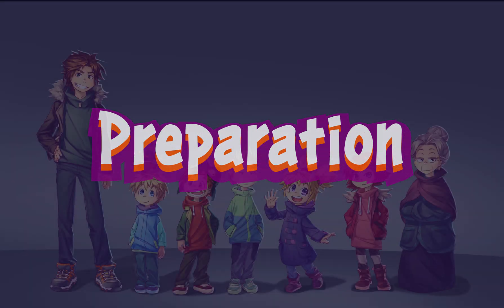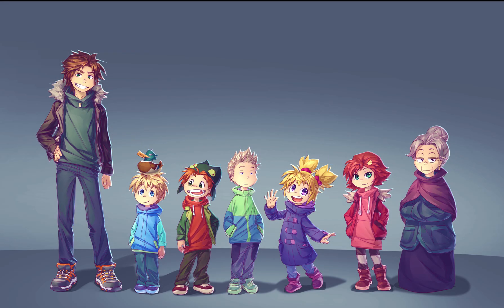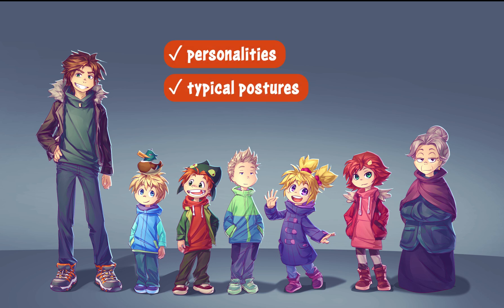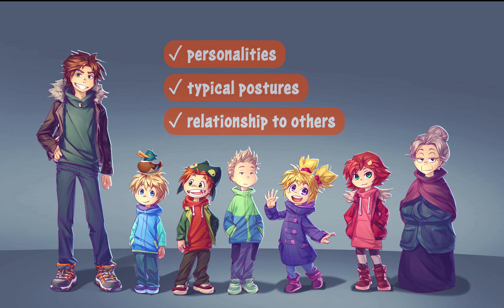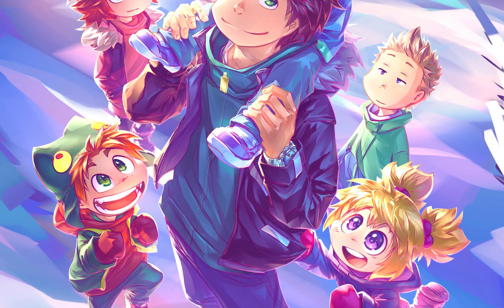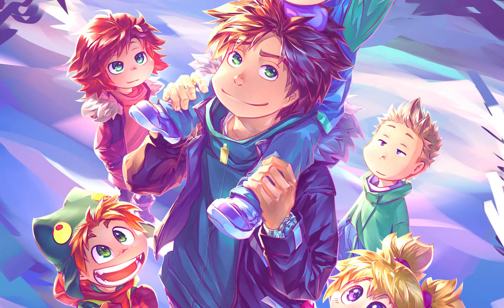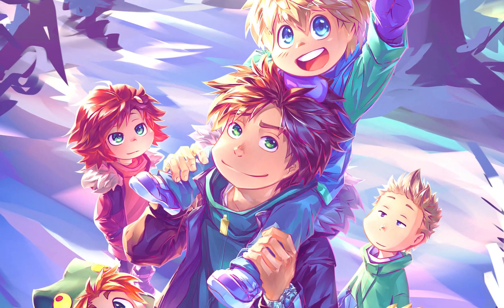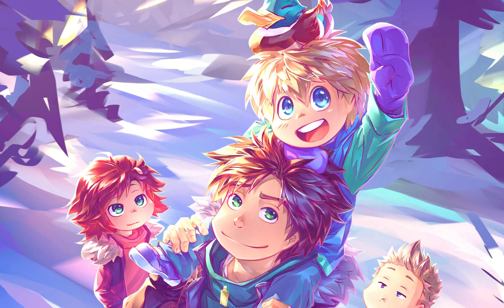Preparation. Before you start drawing, it's good to summarize personalities, typical traits and postures of your characters, as well as the relationship among them. It will help you create an interesting composition true to the characters' personalities.